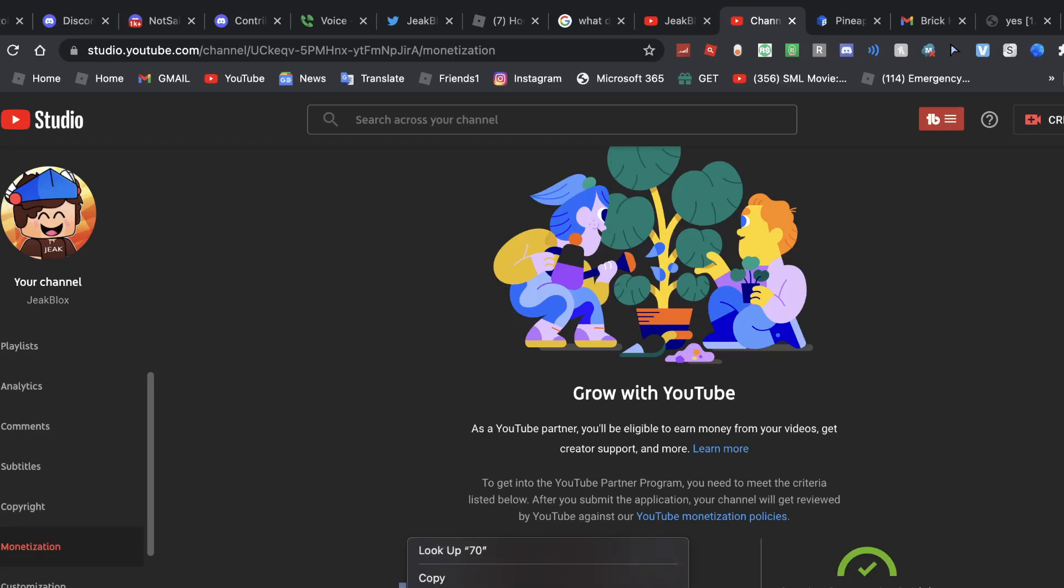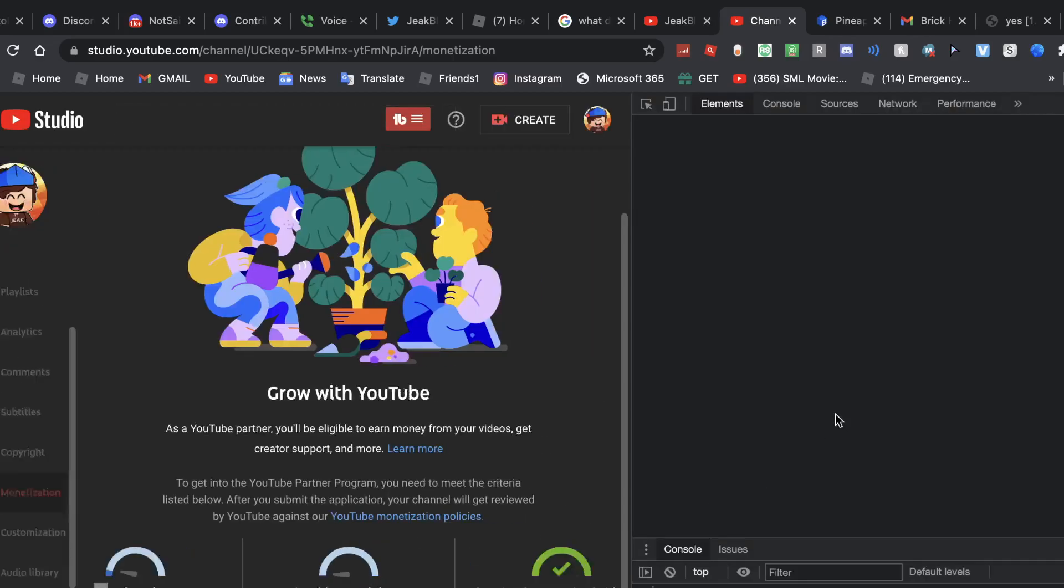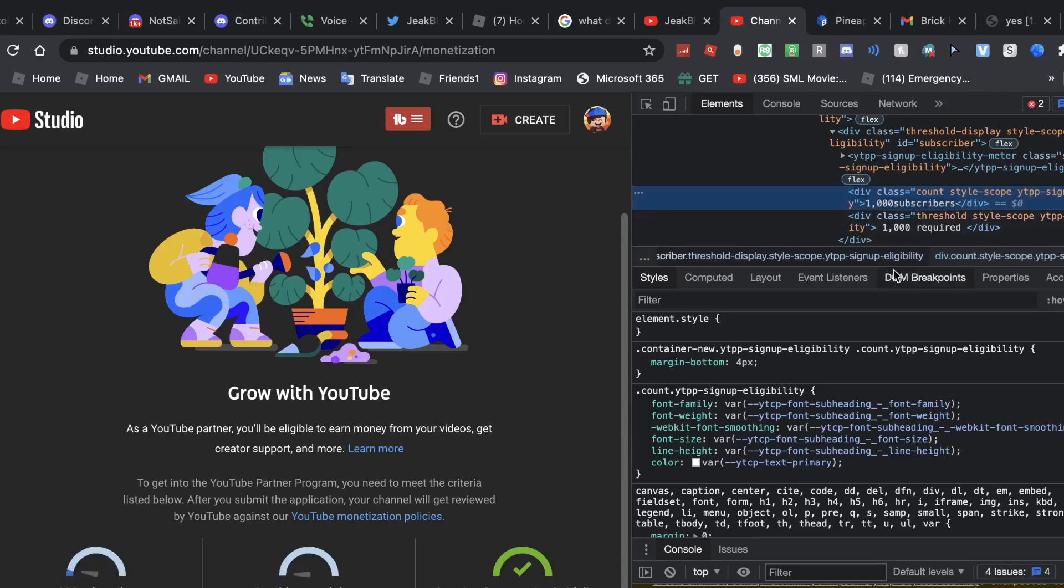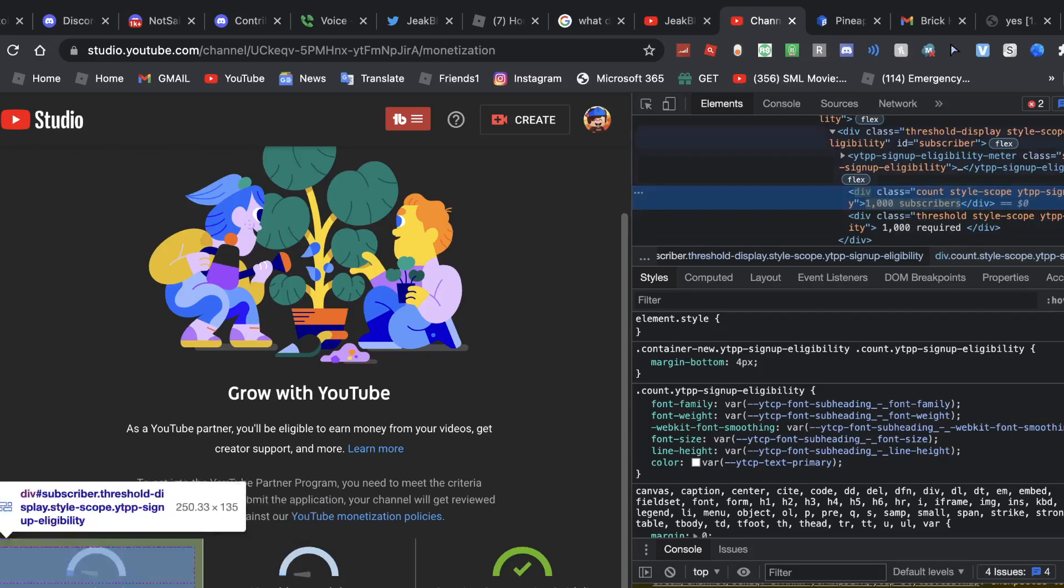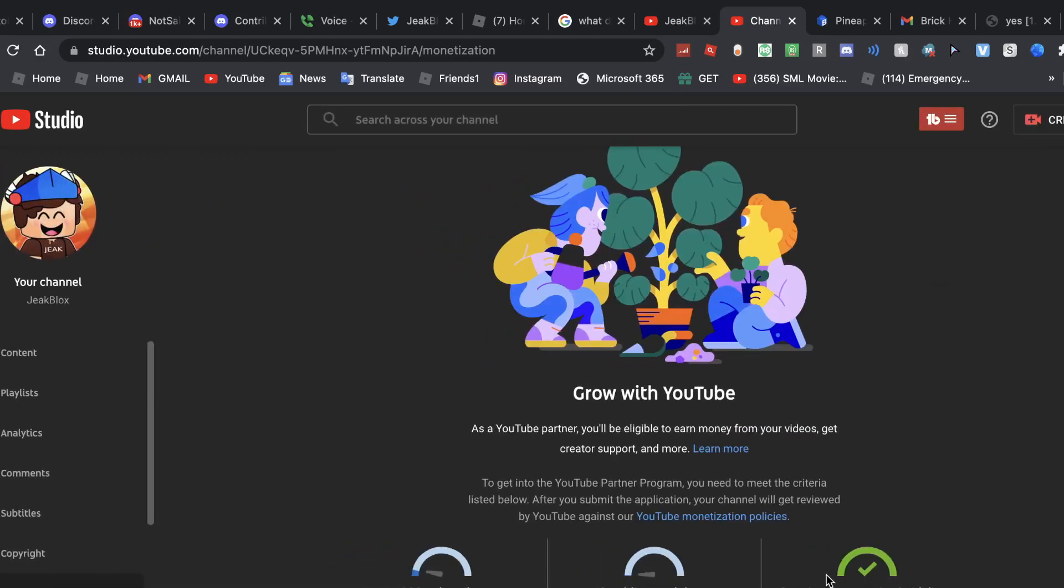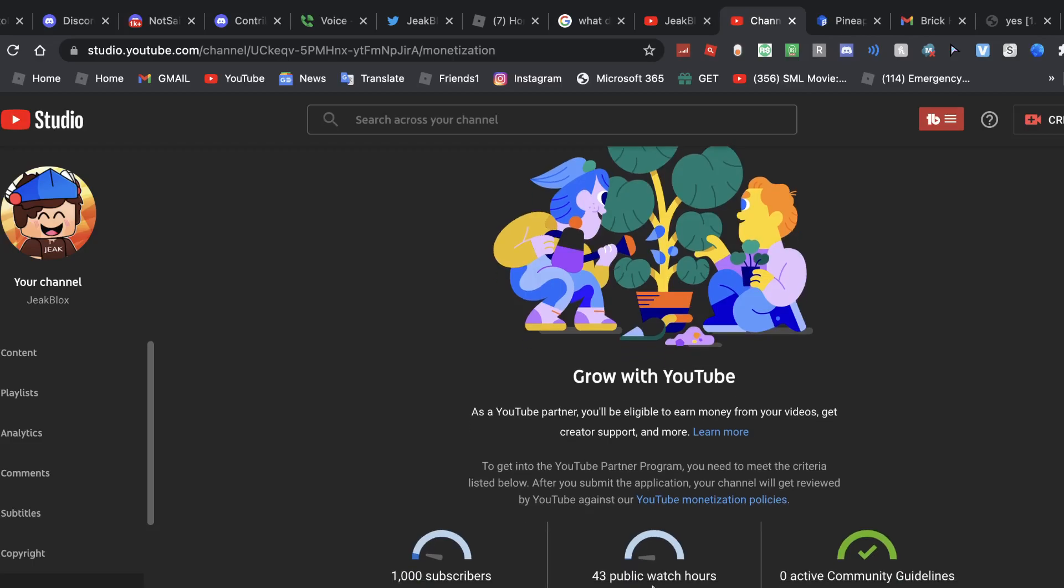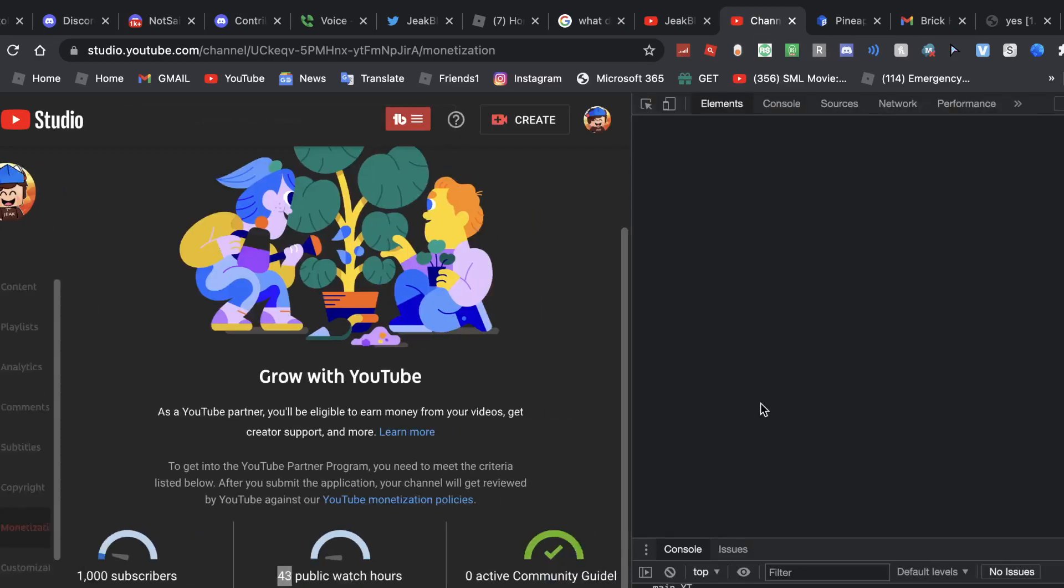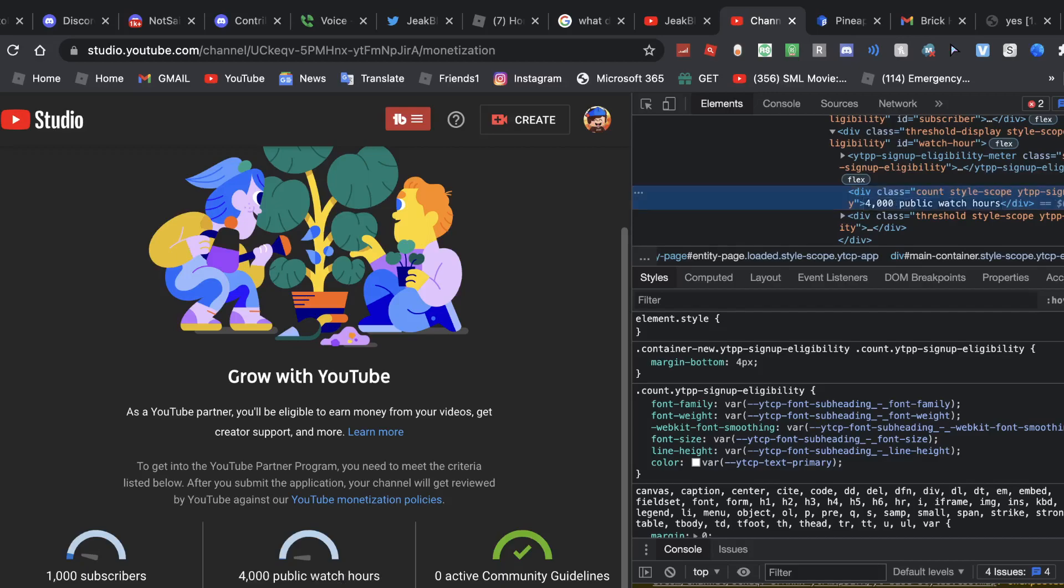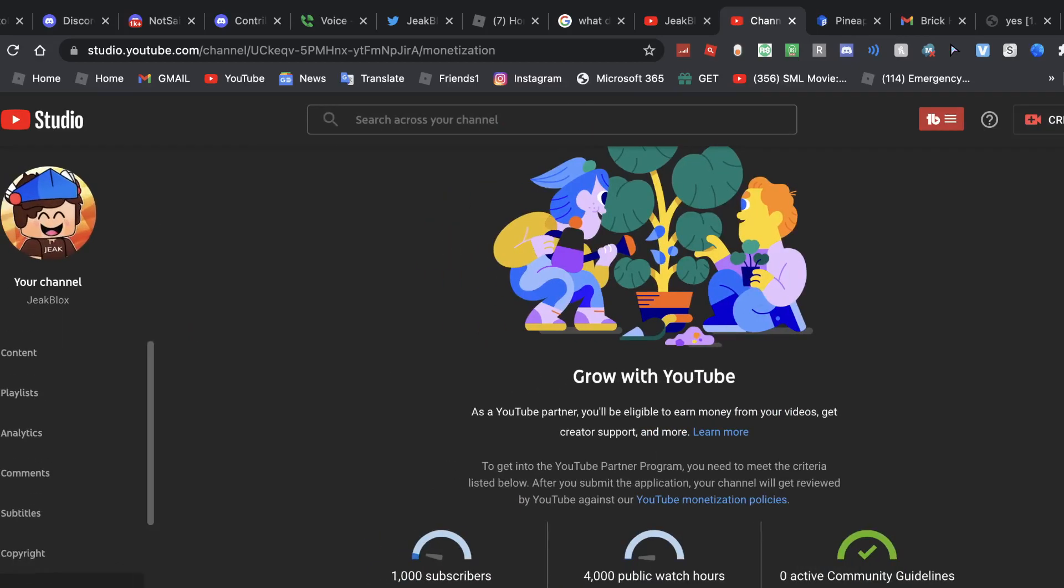Does this work? Let me just do this. Use space maker function. 1,000 subscribers, yeah. 4,000, let me just change this. Alright, this is good. There we go, 4,000 public watch hours. That should seem good.